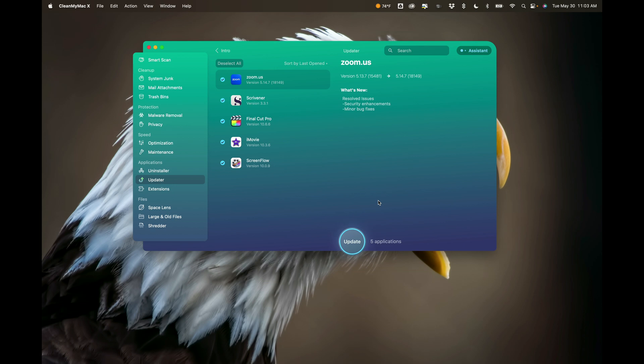In the description below this video, I'll have a link to their website. I am an affiliate for MacPaw. MacPaw is the company that makes CleanMyMac 10. I also have a promo code that will save you some money — I'll have that listed below.